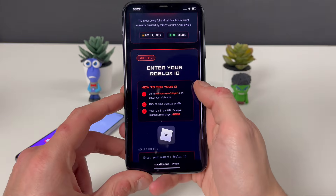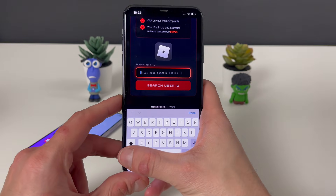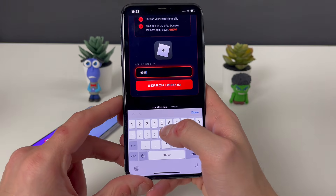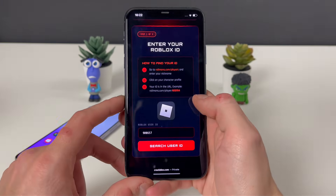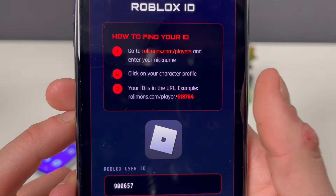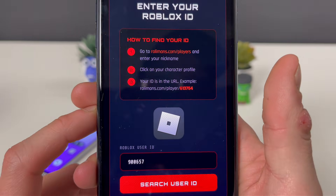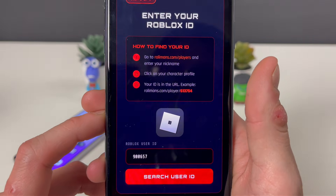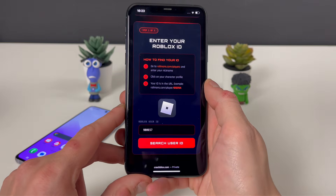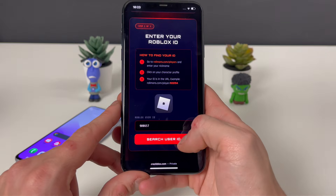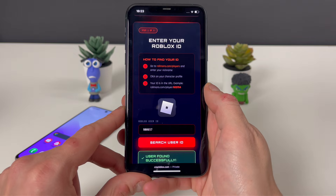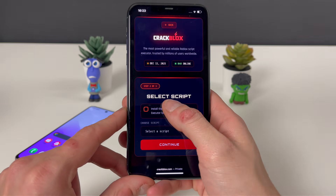We are here for the Delta Executor; we can get the rest later. What we need to do is simple: enter our Roblox ID. If you don't know your Roblox ID, you will go to this website, enter your Roblox nickname, and after that character pops up, just copy that whole link and paste it here — your Roblox ID will be extracted from it. Now tap on the search user ID button to proceed further.